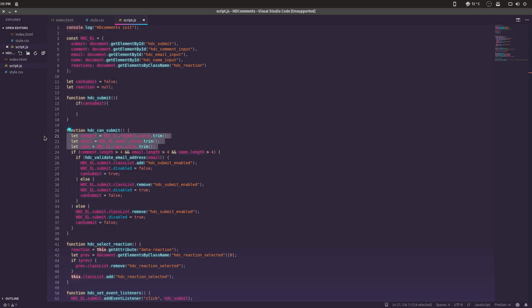We want to grab the values of all these elements and store them in an object, then we can basically convert that object into JSON — stringify it and convert it to JSON — and then we can send that information via AJAX to wherever it needs to go. But we'll do the server-side stuff next video.